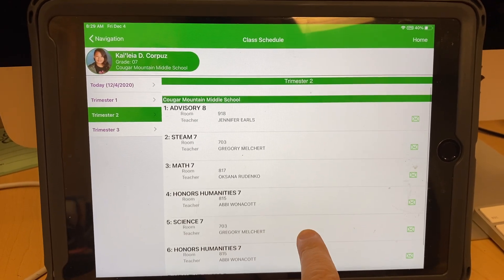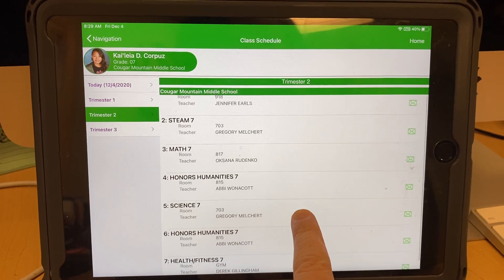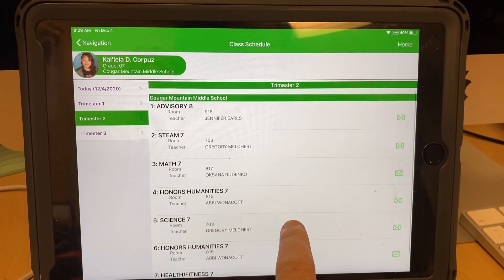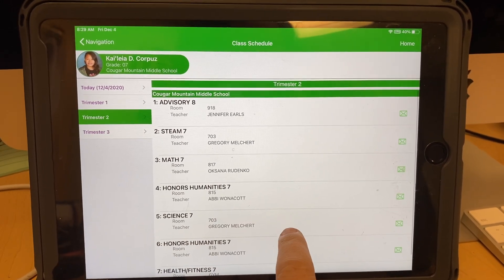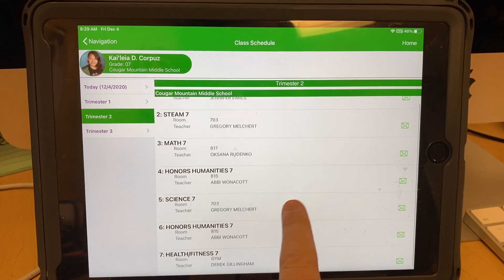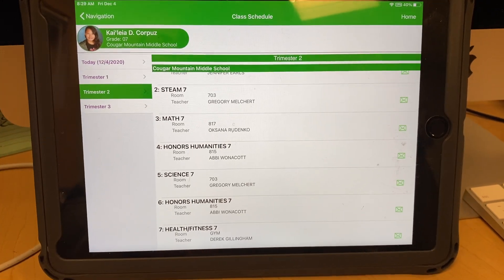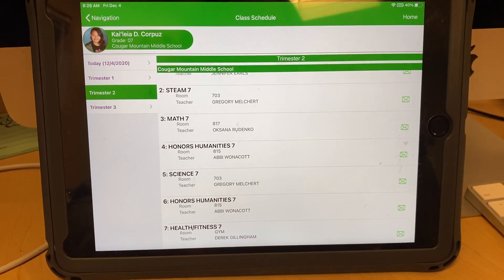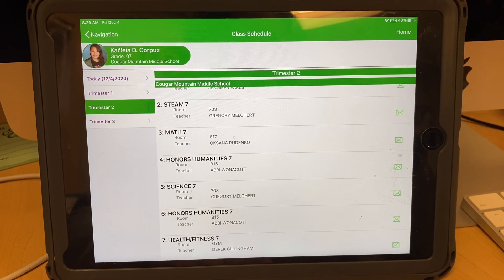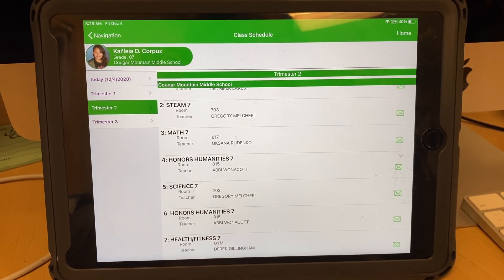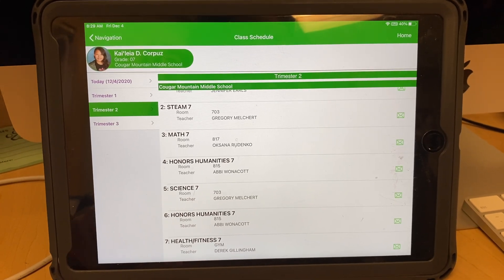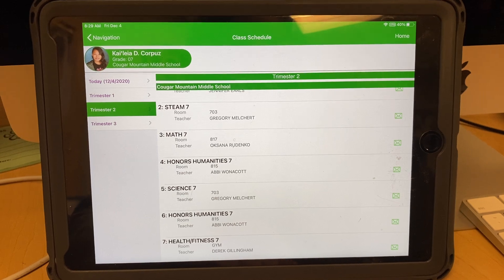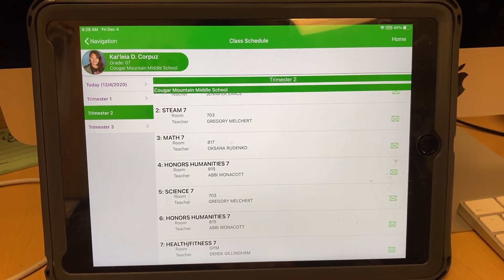Sometimes maybe you changed an intervention class, maybe you changed an elective. There's a lot of seventh and eighth graders where you're on an elective rotation for each trimester — you have a different elective that rotates, so you might have art, music, and PE. You need to see if any of your classes changed.